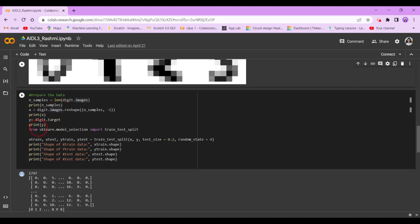And now from sklearn.model_selection, we're going to import train_test_split. Now x_train, x_test, y_train, and y_test equals train_test_split x, y, test_size = 0.2, random_state = 4.